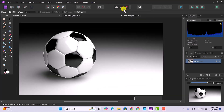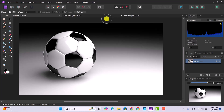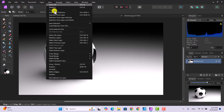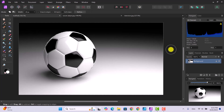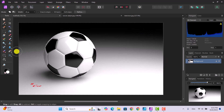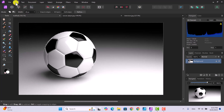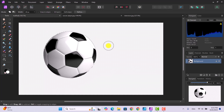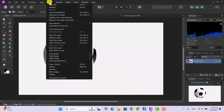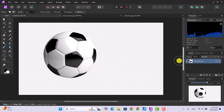Now the next thing we need to do is go to Select > Invert Pixel Selection. This gets us to where we can cut the ball away from the background — now we've got dancing ants everywhere, around the ball and around the background. Then go to Edit > Cut, and now what you have is just a ball with a transparent background. To get rid of the marching ants, just go to Select > Deselect and the marching ants are gone.